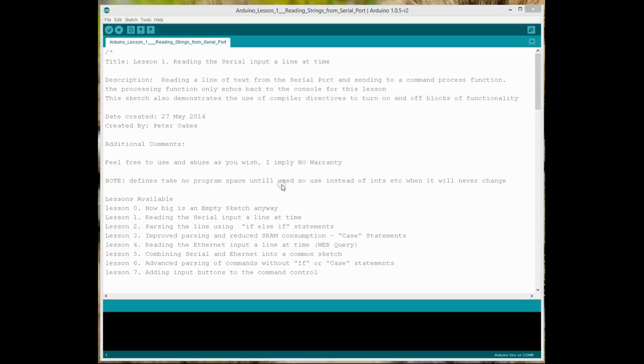Welcome back. Hopefully you've just finished watching lesson zero, how big is an empty sketch anyway, where you will have discovered that even without much programming, so no functionality, no nothing, just an absolute bare minimum sketch, your program will already be consuming over 466 bytes.